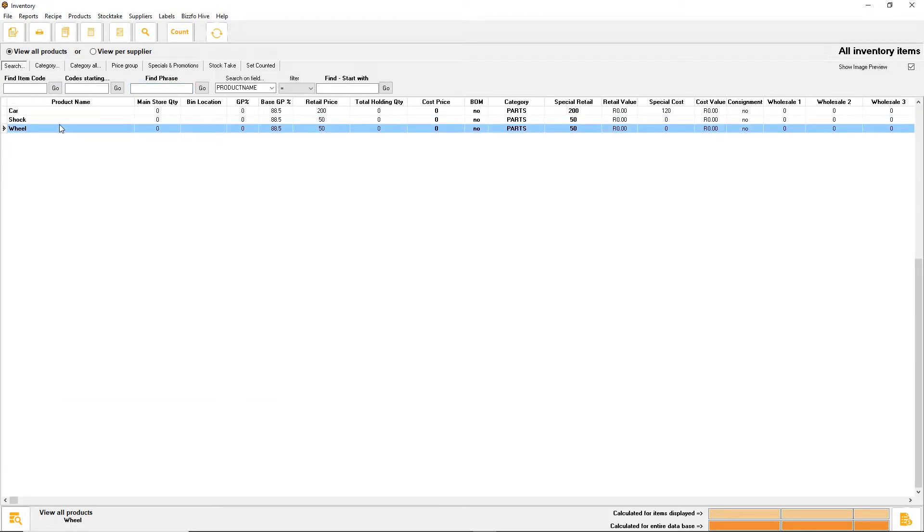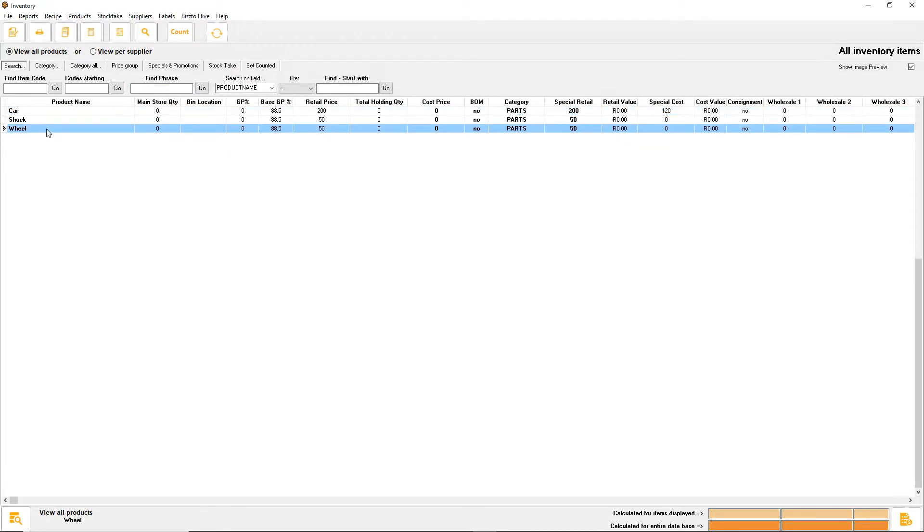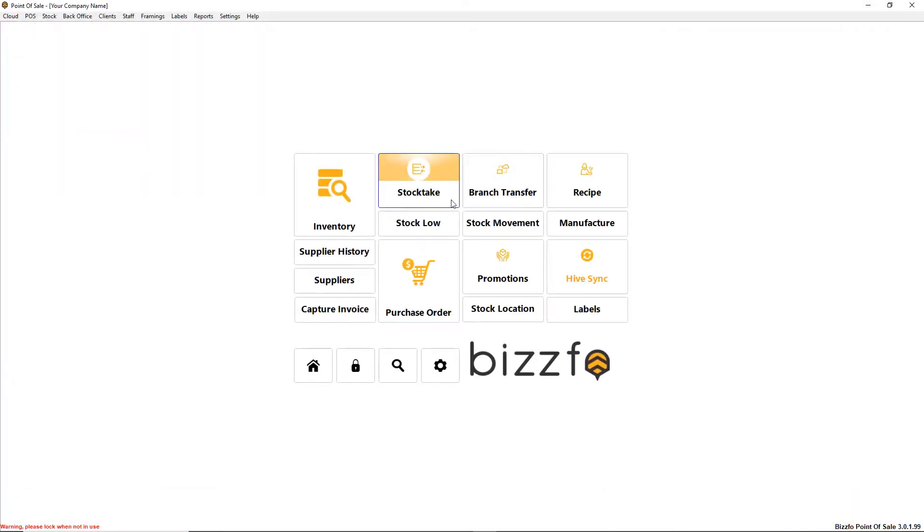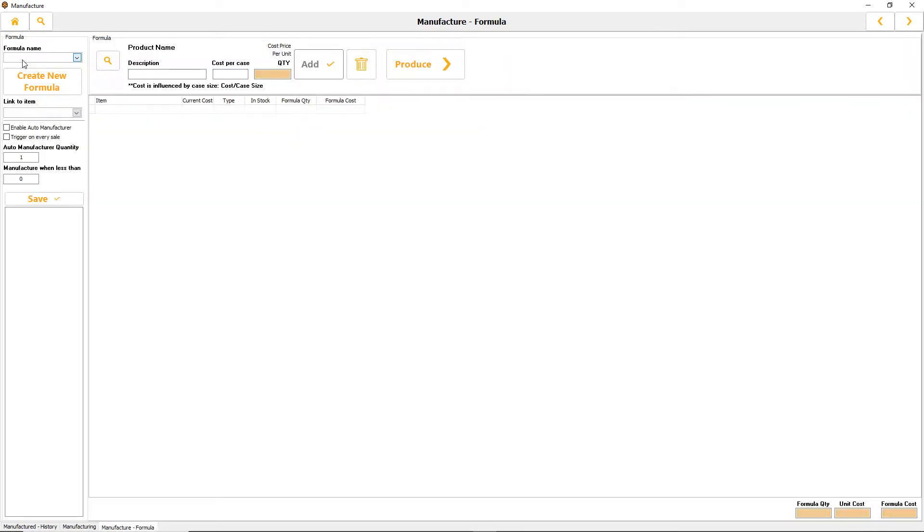I had a car with four shocks and four wheels and we manufactured that item. Let me quickly show you what that looks like. Going to start new, this is my car and these are the items I've added.